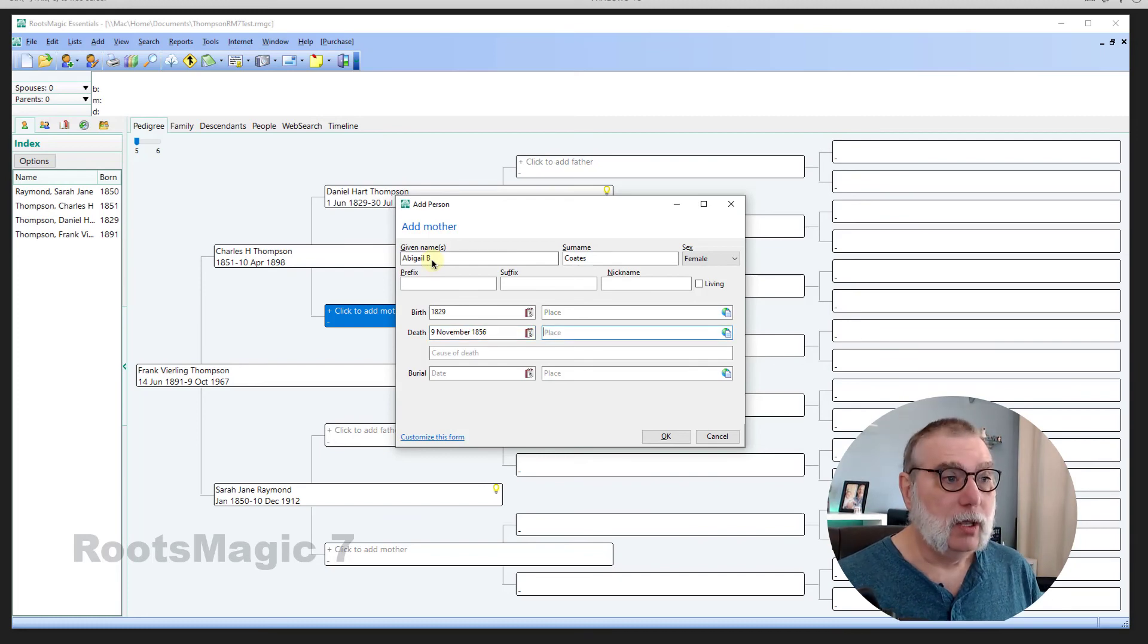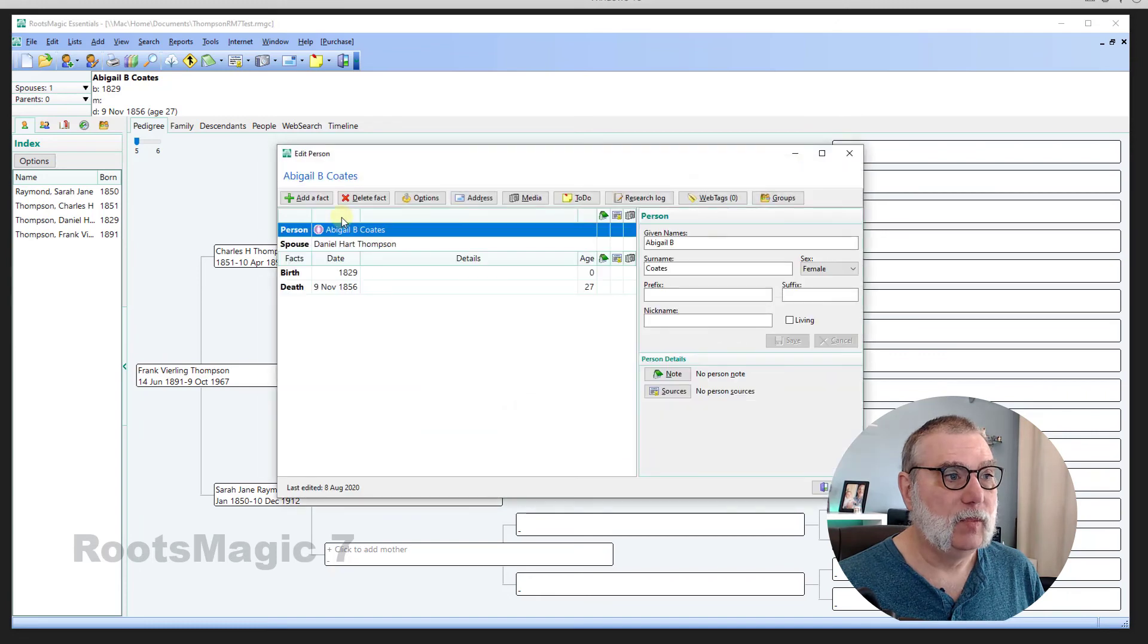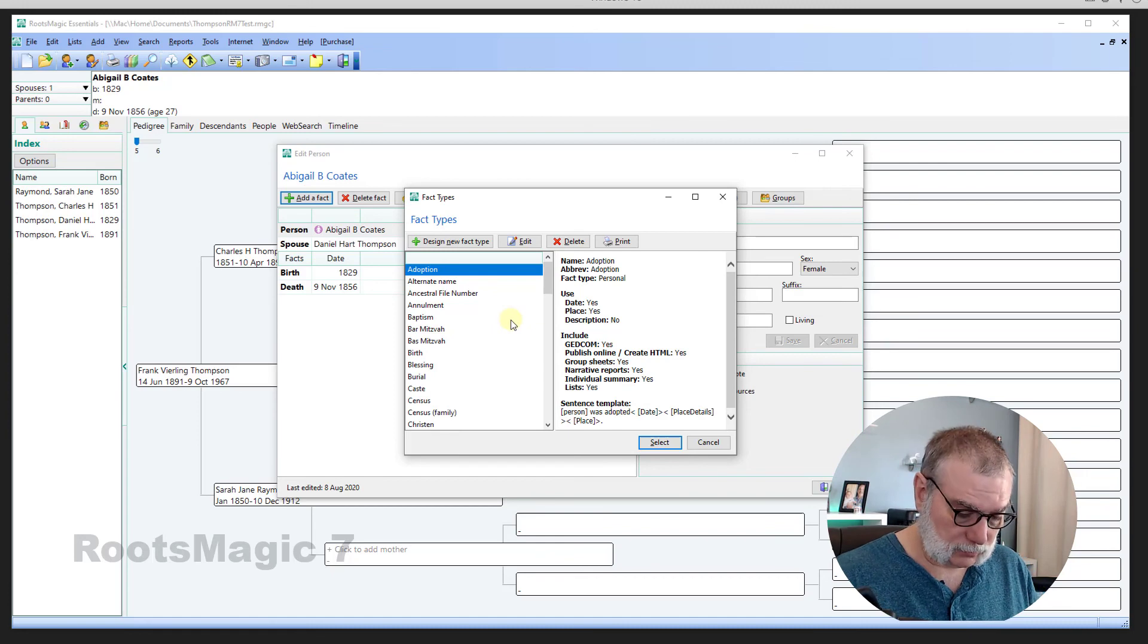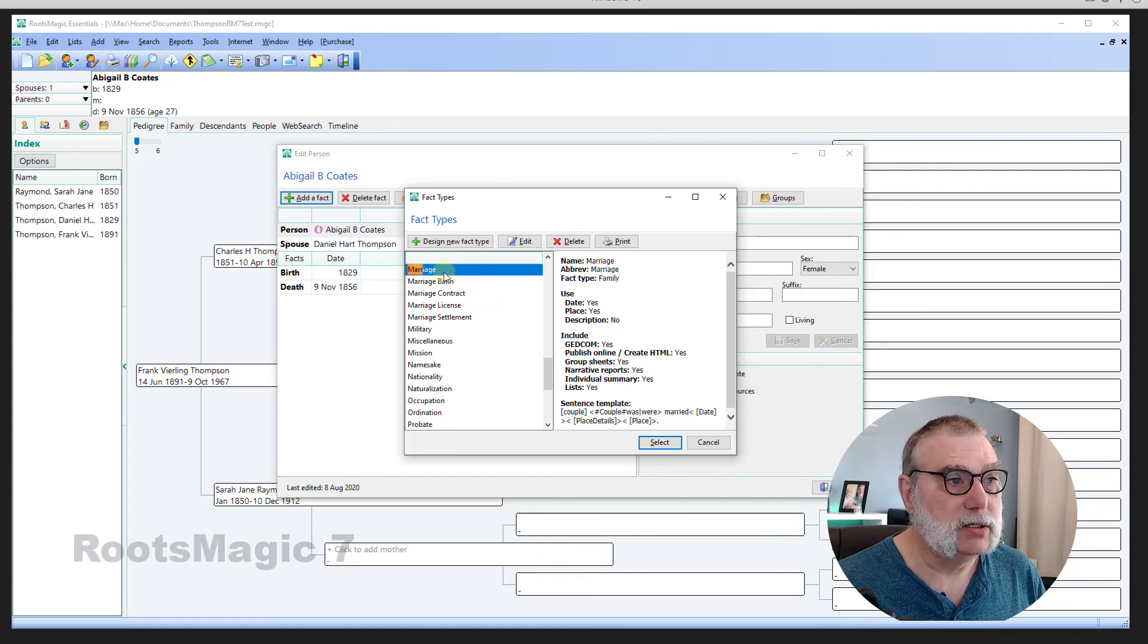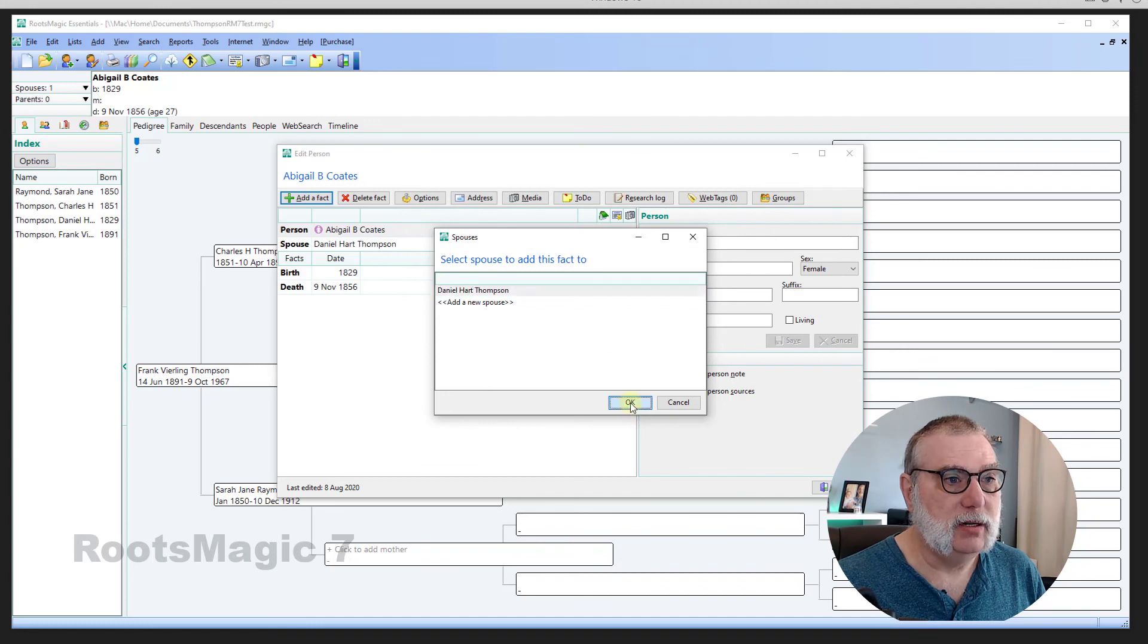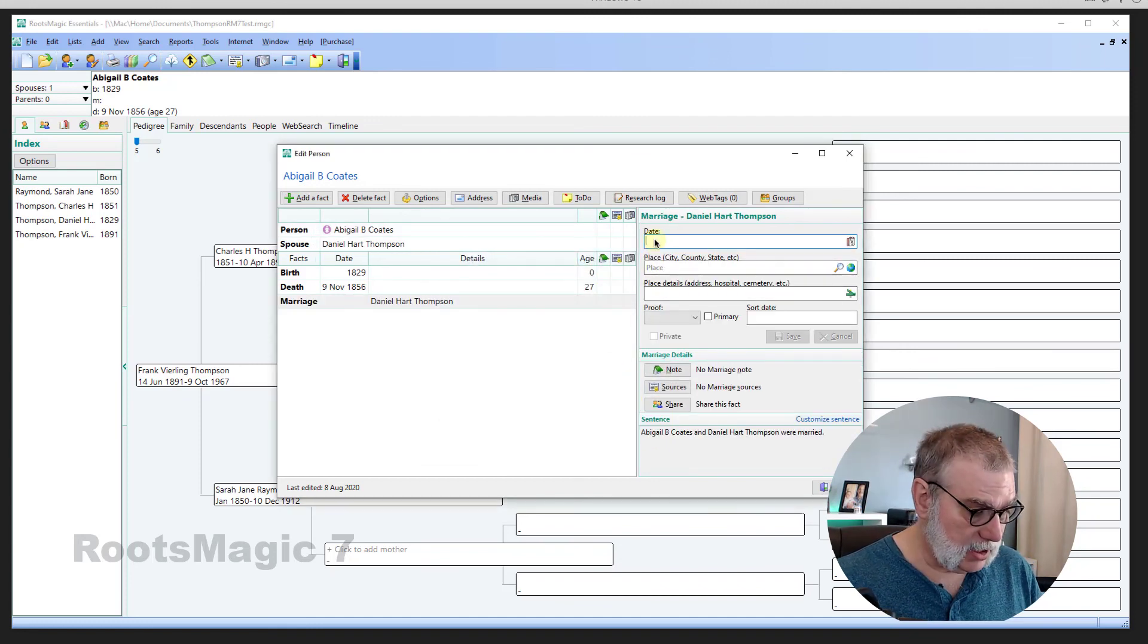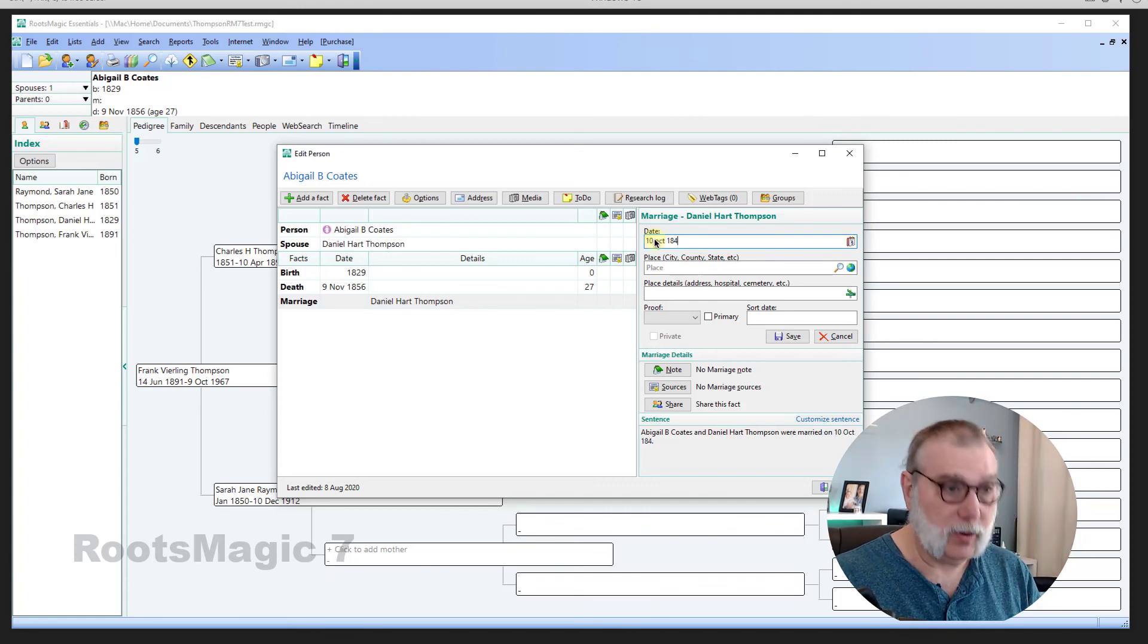OK. Tab out of there. Normalize date. And see her. Let's add the marriage event again. I'm just going to search here. And select marriage event to Daniel Hart Thompson. And the date here is 10th of October 1846.